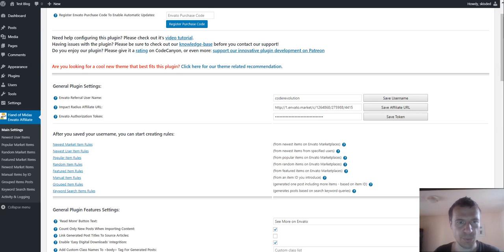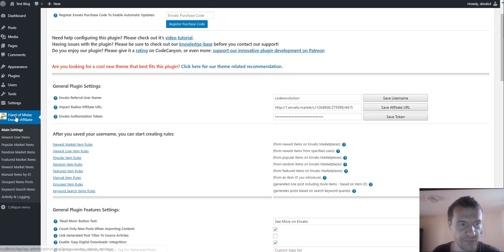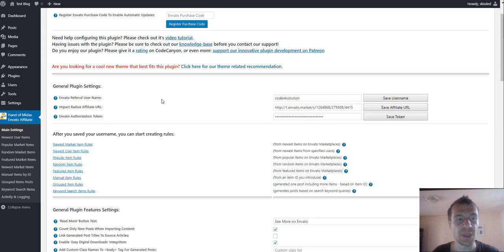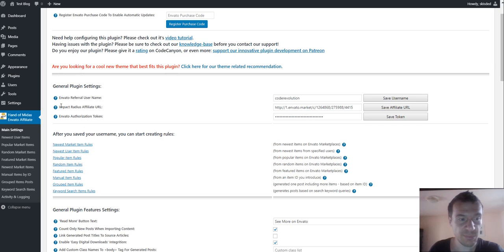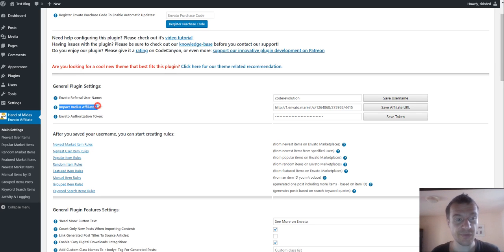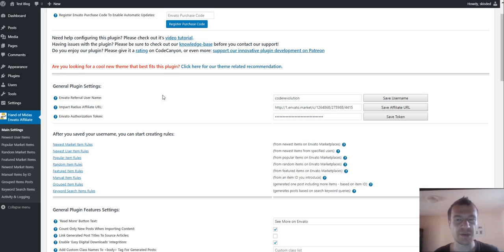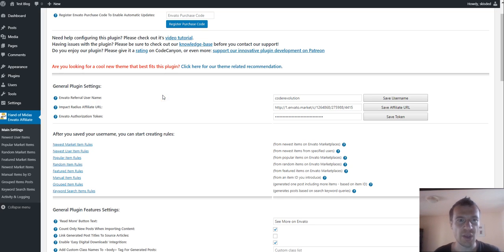Hello and welcome to your new video where I'll show you an update I made for the Hand of Midas Invato affiliate plugin. Starting from now, it will be able to use impact radius affiliate URLs to generate affiliate URLs in generated posts.